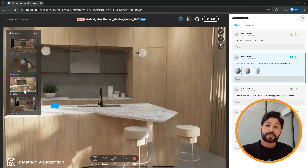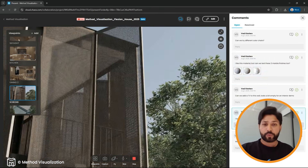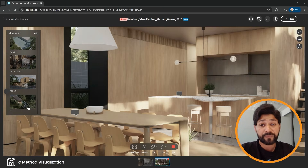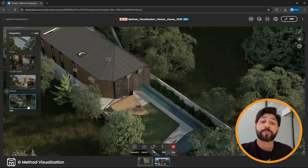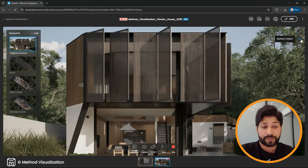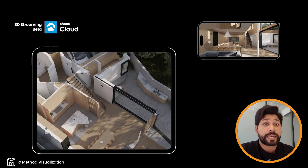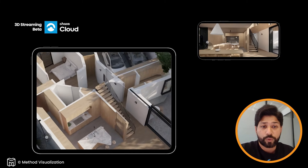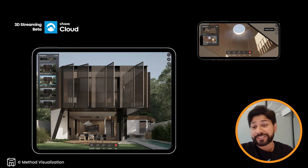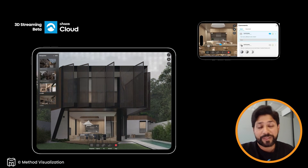Unlike the web standalone, 3D streaming provides the highest quality graphics as desktop Enscape would, but directly in a browser. You can use 3D streaming on any device, including tablets and smartphones, thanks to touch navigation support. The beta is out — definitely give it a test run and you'll be amazed with the experience it offers.